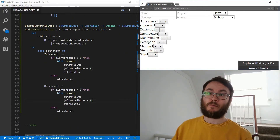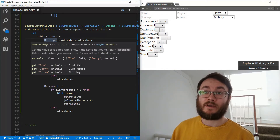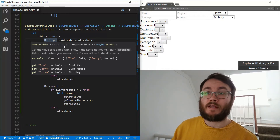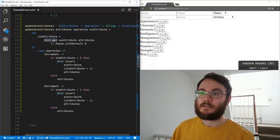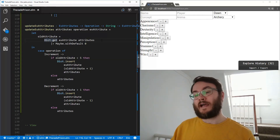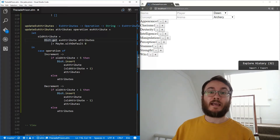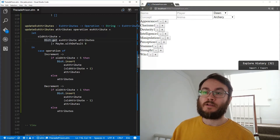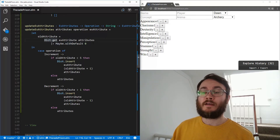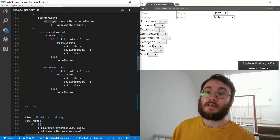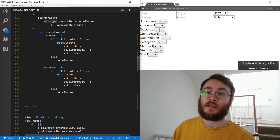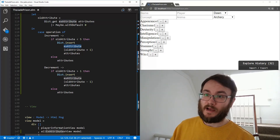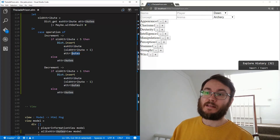It gets the old value out using Dict.get, which takes a comparable key and a dictionary and returns a Maybe value — the key may or may not be in there. We convert the Maybe to an actual value using Maybe.withDefault zero. Then we've got a case statement: if the operation is Increment and the old attribute is less than five, then we can increment it and insert the new value — old attribute plus one — back into the dictionary under that attribute key.